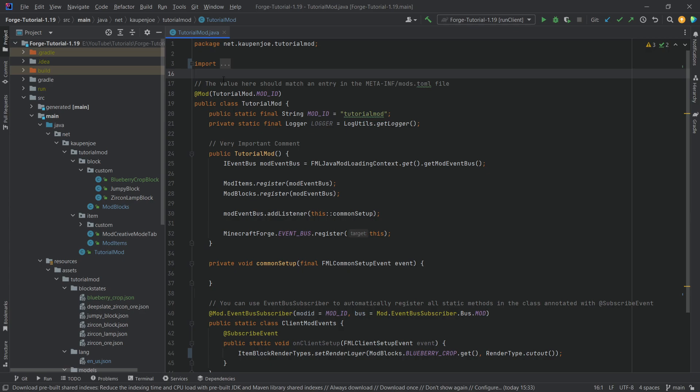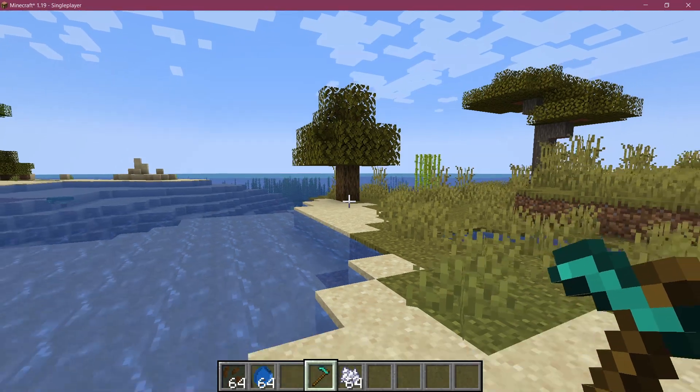And that should be that. Now, this is actually all that we need to do to add our own custom crop block to Minecraft. So let's go into the game and see if it works.